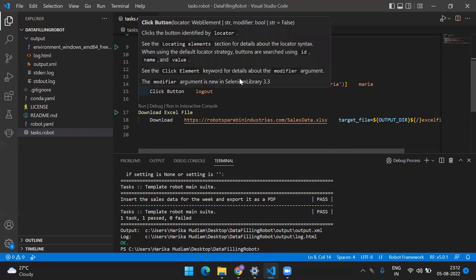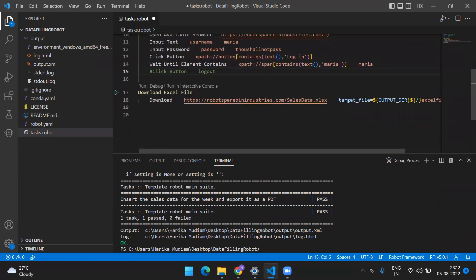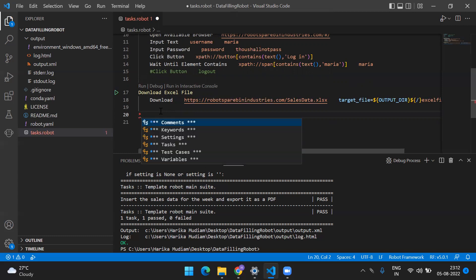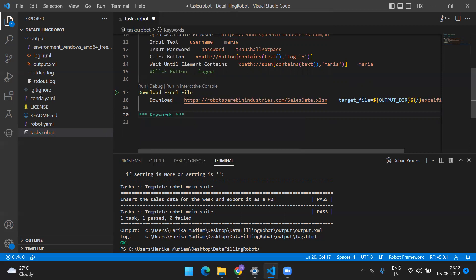Once after we open the browser we are logging in, clicking, and waiting for that particular element. Instead of just logging out, let's do some activity in the application - we have to log in and download the Excel file. But before that, I'll introduce one more term we are going to use going forward. Just type a star and press Ctrl+Space and you will see something called keywords.